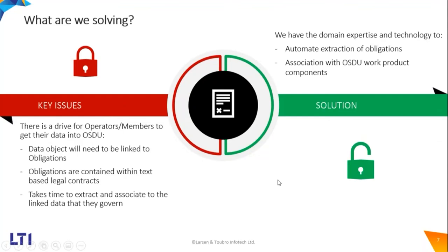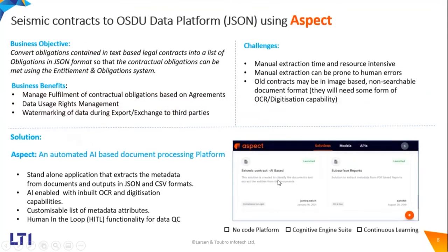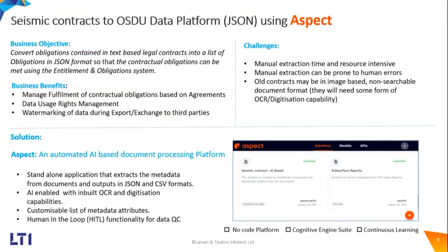This is the business objective I just mentioned, and the business benefits for these cases are: these are very important parameters for managing the data obligations and contractual parts on any platforms, including OSDU. Second is the data usage rights management. This is especially critical for multi-client new venture data companies who have multiple datasets sold to multiple clients for definite periods of time across the world.